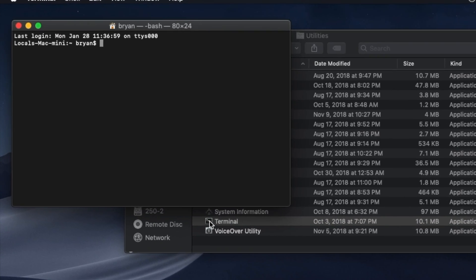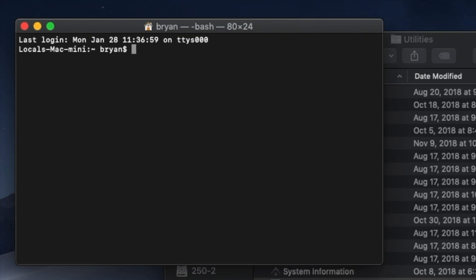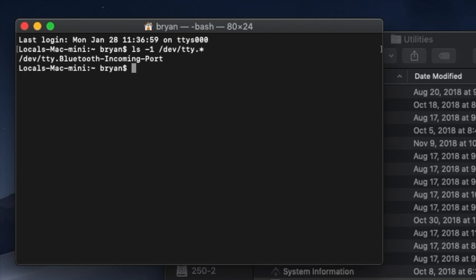Once it's open, type ls space dash one space /dev/tty dot asterisk and press Return. You'll see a very short list. It may only have one or two items. Here we have /dev/tty dot Bluetooth-incoming-port, and that's it.